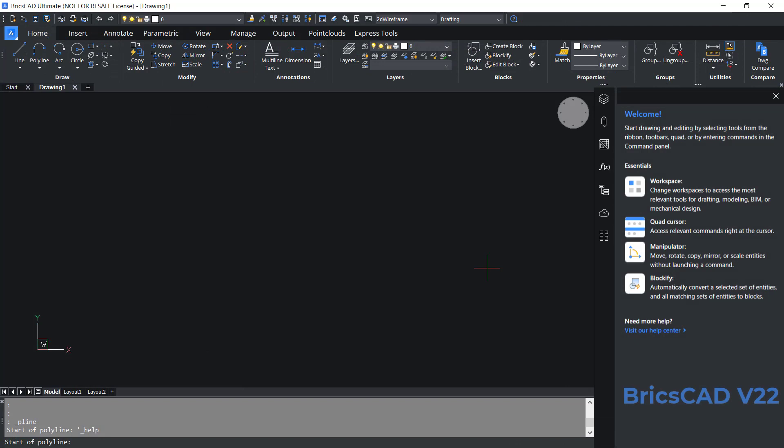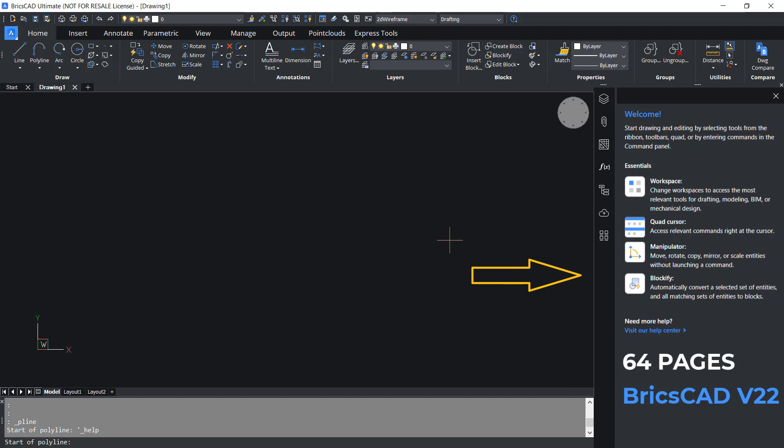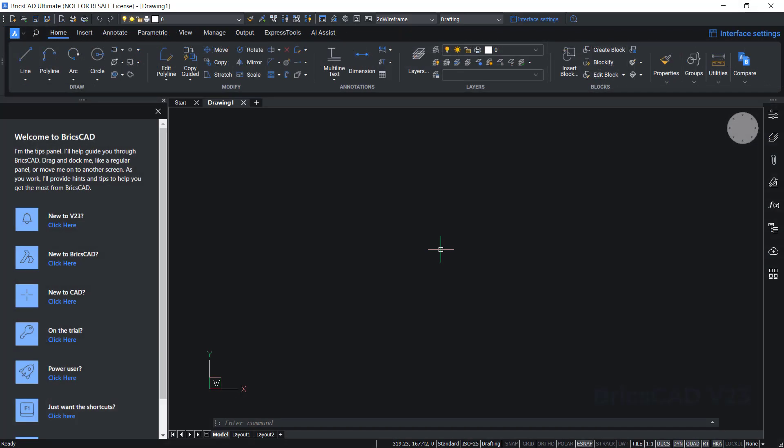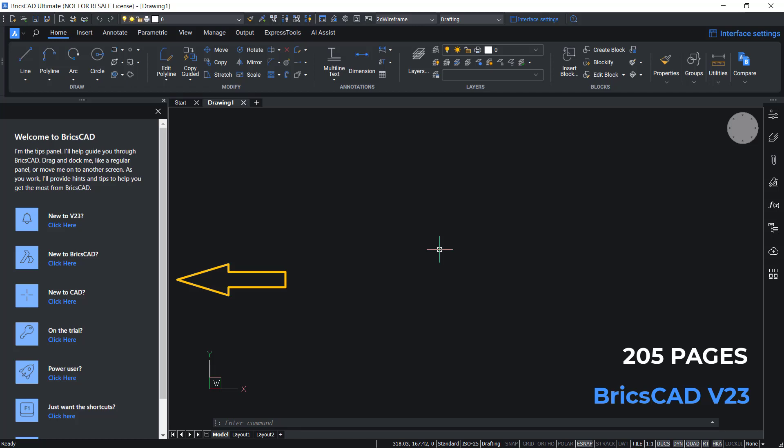In BricsCAD v22, tips panel is located on the right side and it consists of 64 pages. Whereas in BricsCAD v23, tips panel is located on the left side and it consists of massive 205 pages.